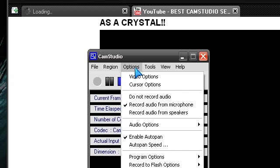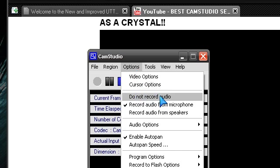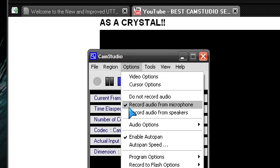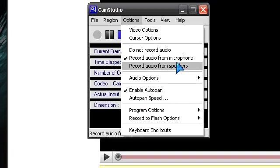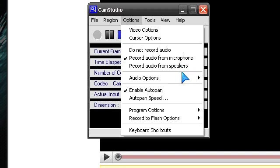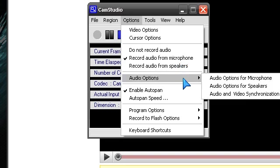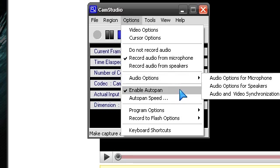Now I don't know why CamStudio did this, but they did a do not record audio by default. You have to check the record from whichever one you want to do, but I think that's retarded. I mean, why bother doing that? And then under audio options, I didn't do anything here.